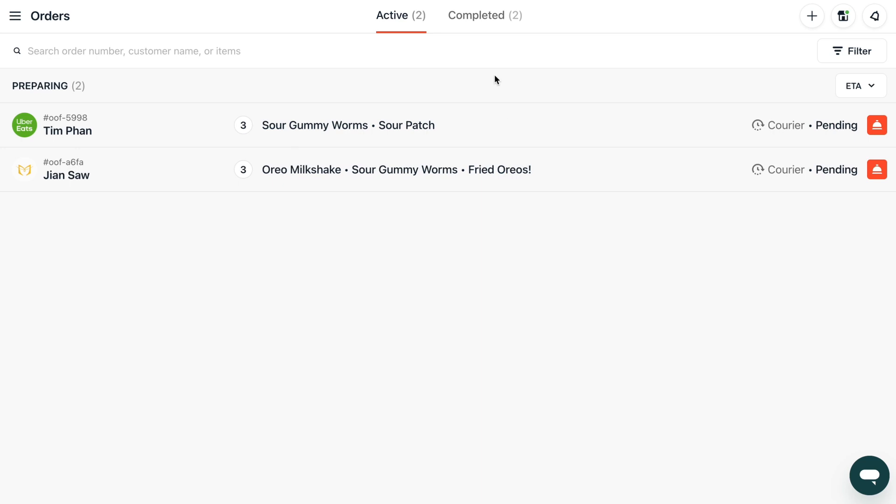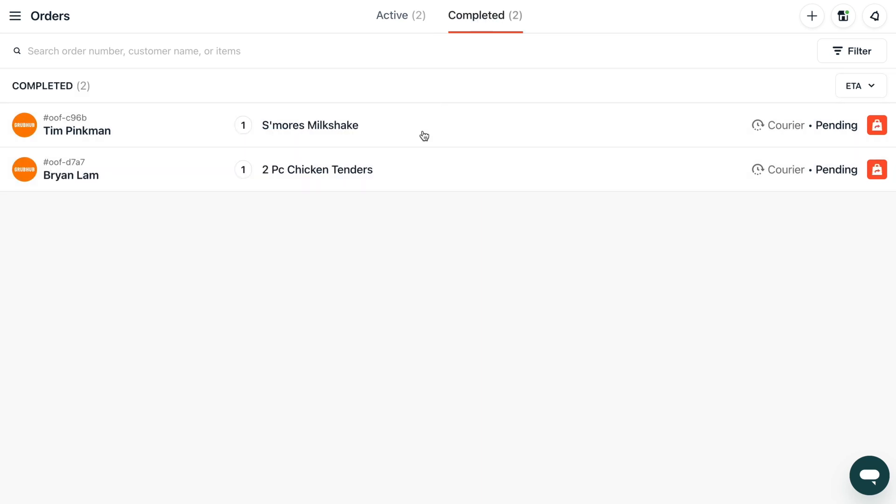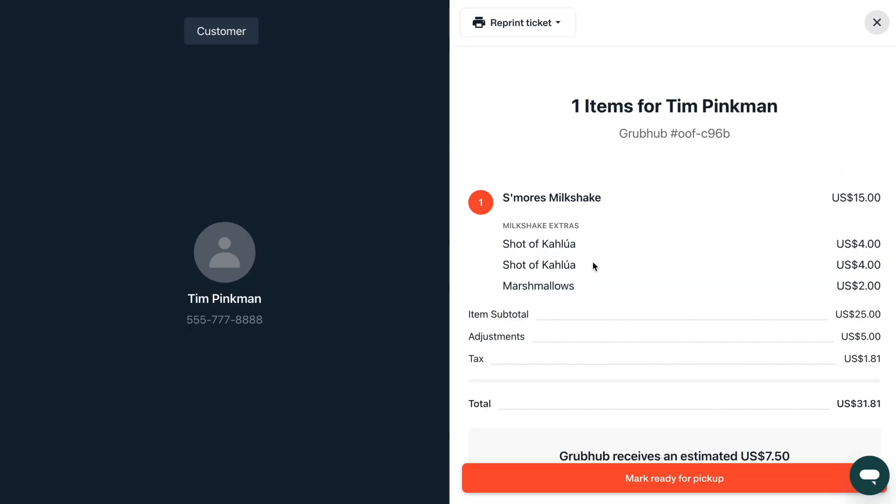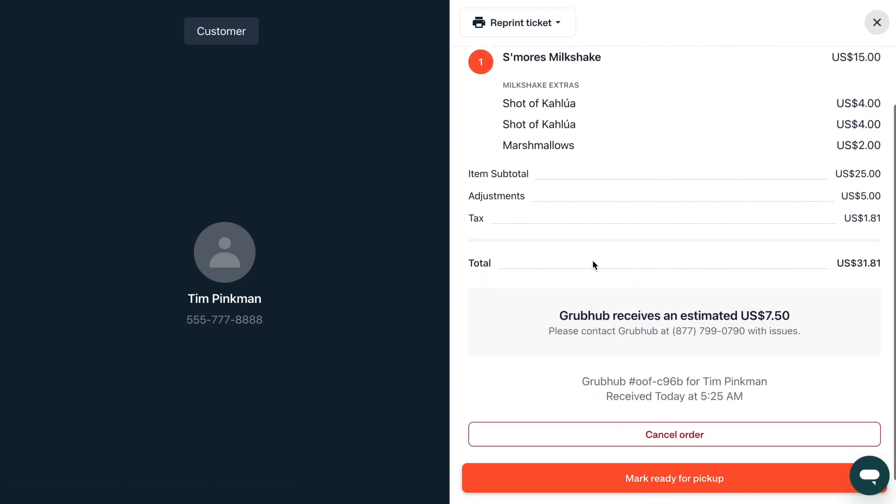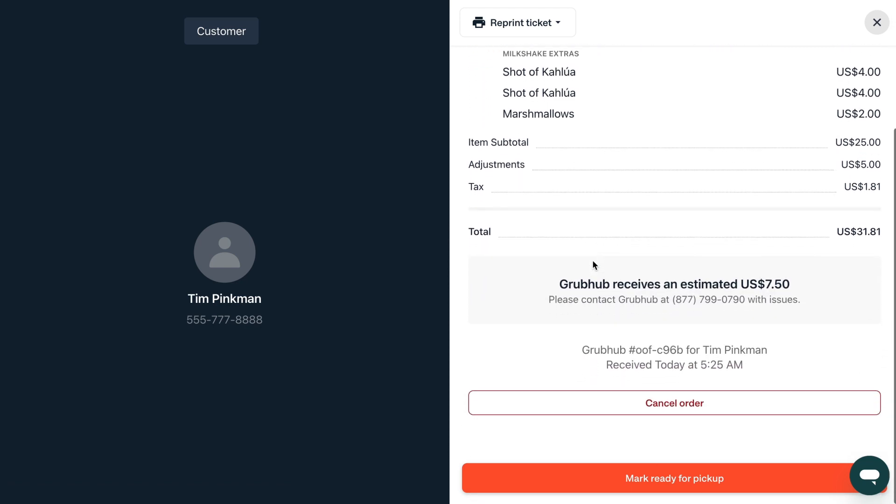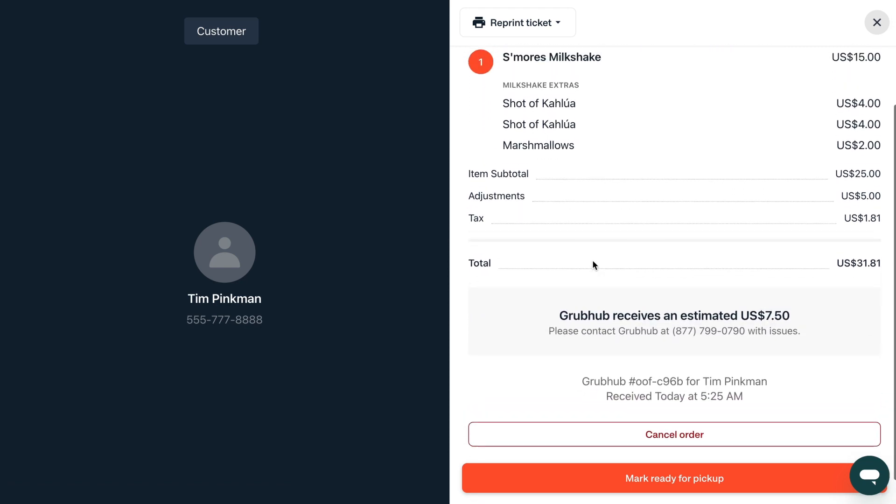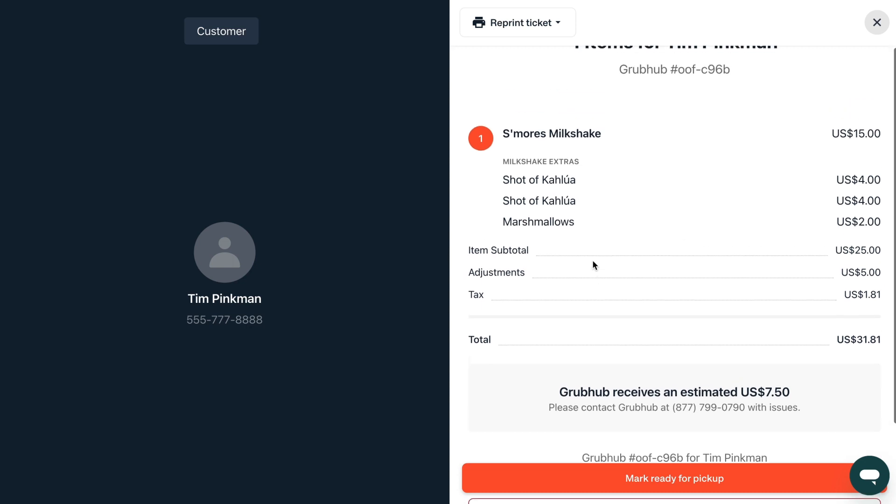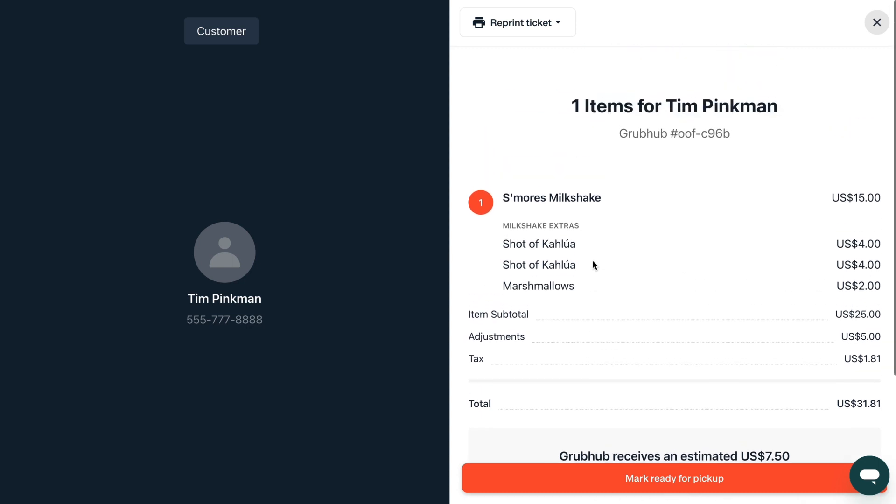The completed orders section lets you review past orders with all the information you see in the live order flow. If orders have been successfully integrated into your point of sale system you can see them here.